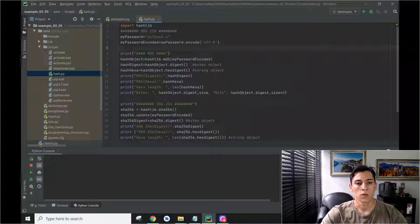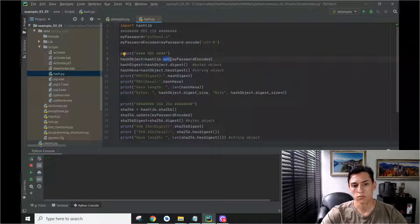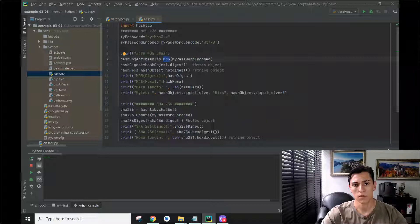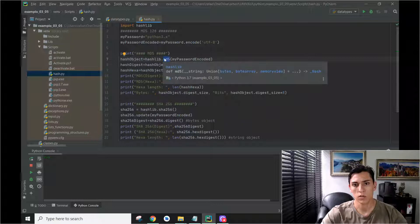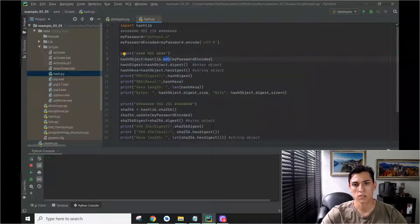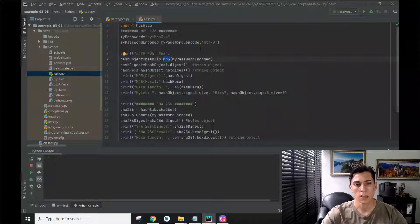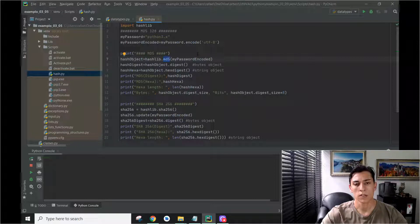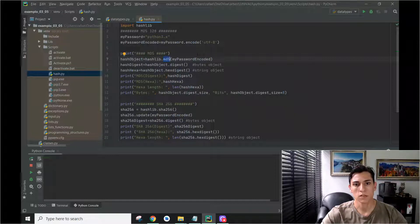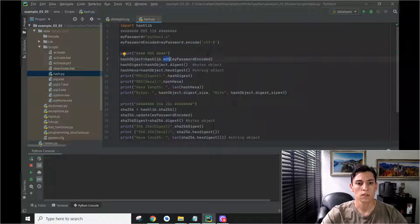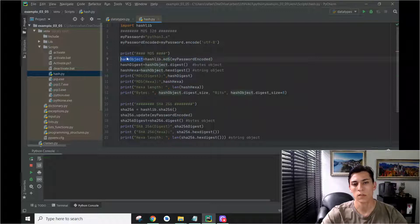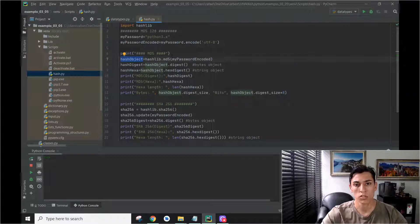We can then call the MD5 function, which is an algorithm for generating hash functions that produce hashes with the size of 128 bits. It generates the hash and gives us a hash object. The hash object is not the hash string, it's an object.